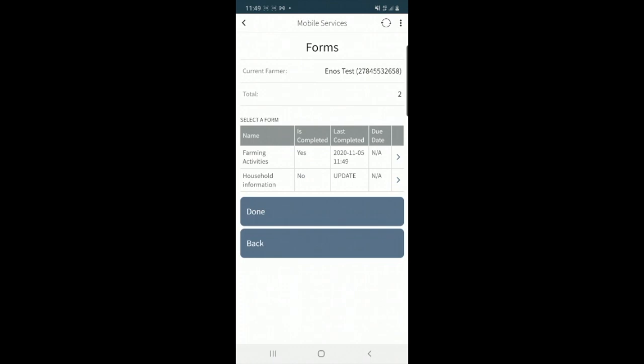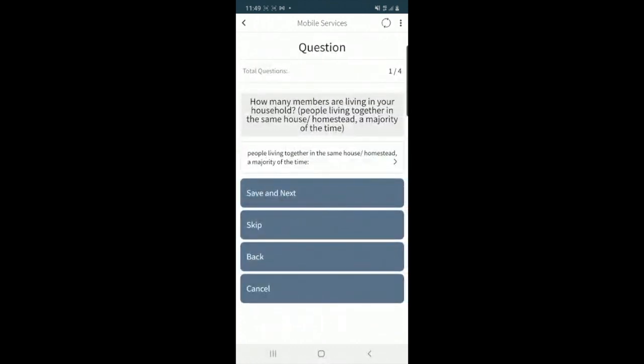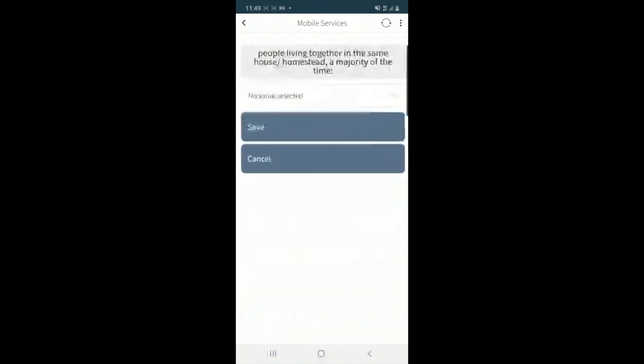I'll move on to household information and answer the questions again in a similar fashion.